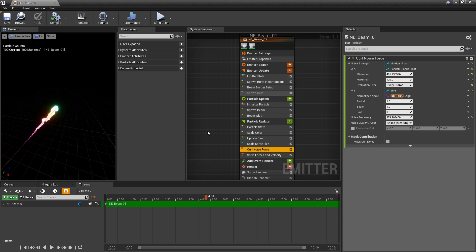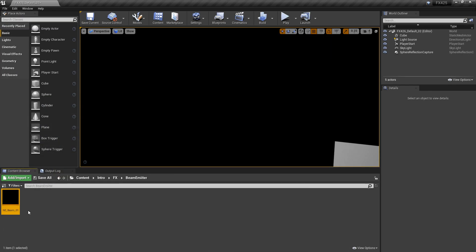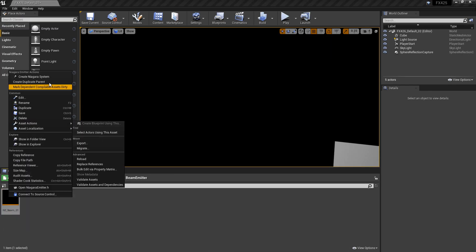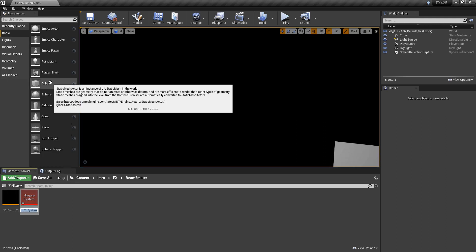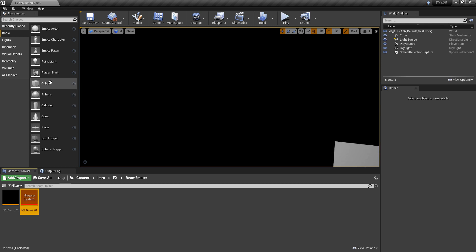With that out of the way, the first thing I want to do is create a Niagara system so that eventually we can use it in our blueprint. So I'm going to minimize this, right click on my Niagara emitter, create a Niagara system, name it correctly — it says NS — and drag it out into the world.